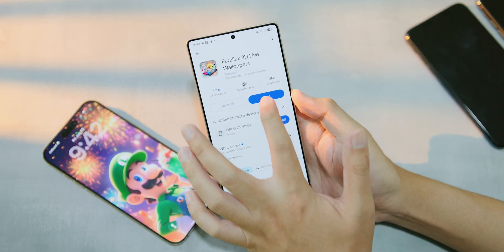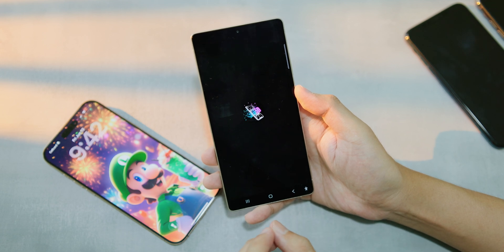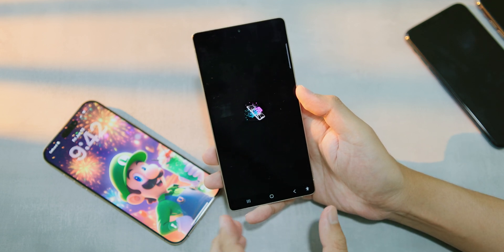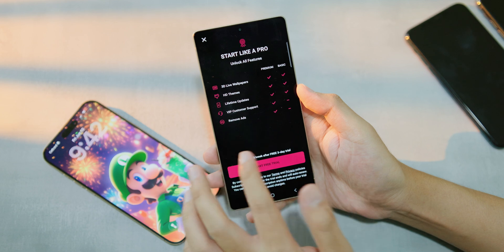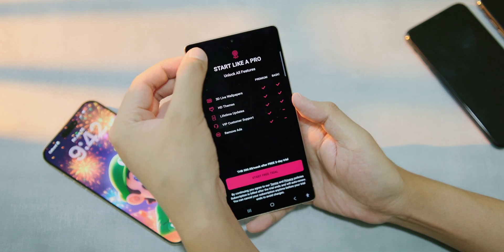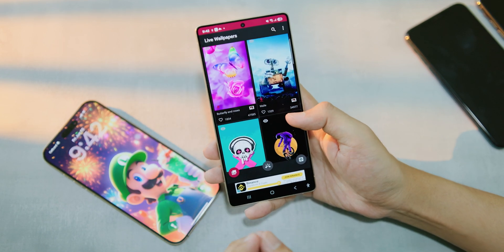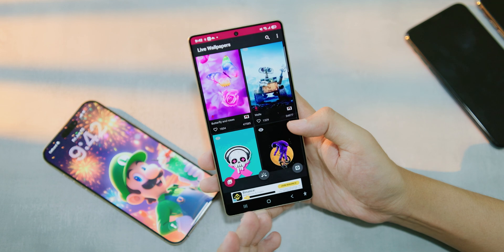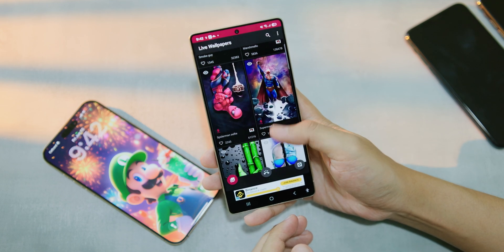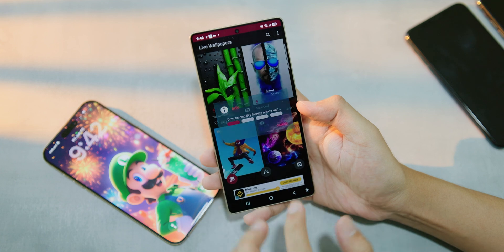Once installed, open the app. When you open it for the first time, it may ask you to pay for the pro version — you don't need to do that, just close it. Then you'll see a lot of HD quality wallpapers to choose from.